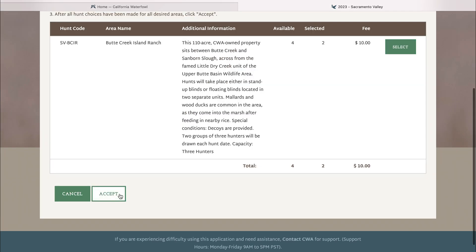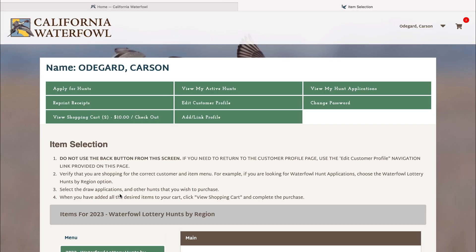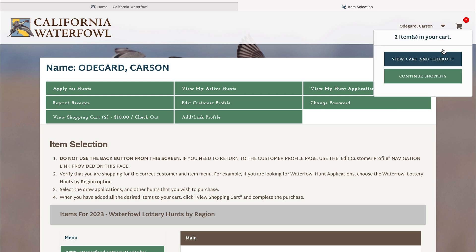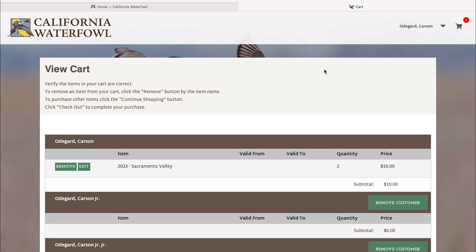Once you have hit accept, hit accept at the next page, and up in the upper right hand corner there will be a shopping cart that will show how many items you have. In this we have two. You'll click view cart and check out.